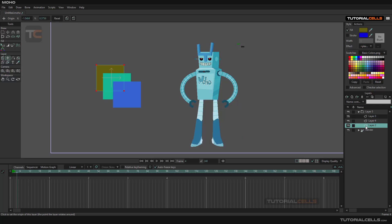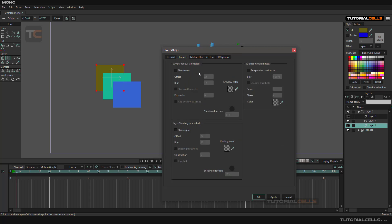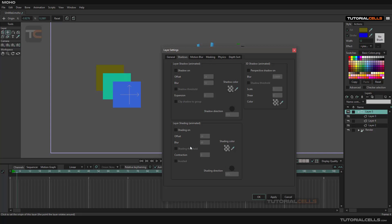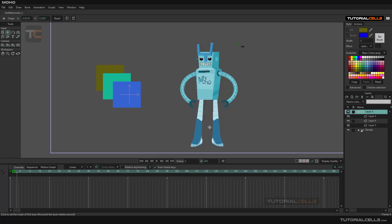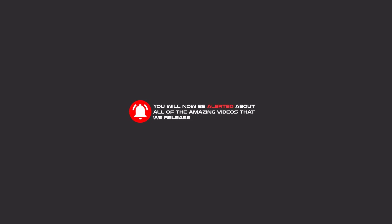You can double click on any other layer — image, vector, or folder — and you'll have access to shadow, layer shading, and 3D shadow. You can activate them at any time and animate them. That's it — subscribe, like, and hit the bell icon on YouTube to be alerted about all the amazing videos we release.